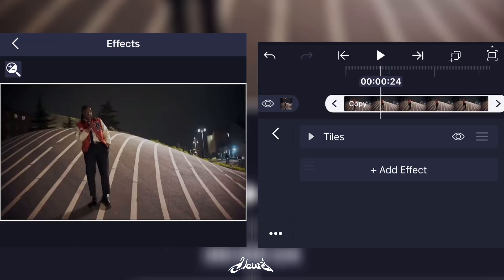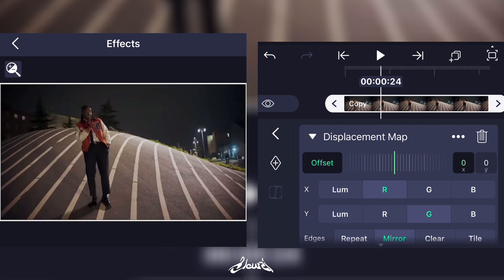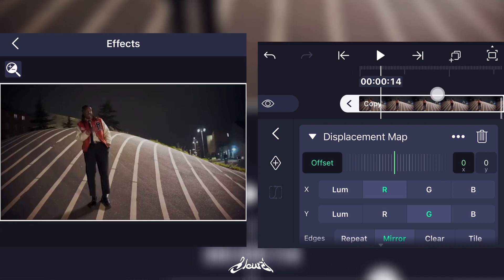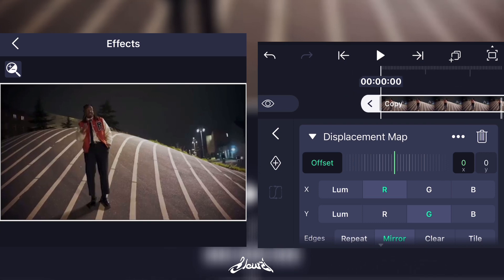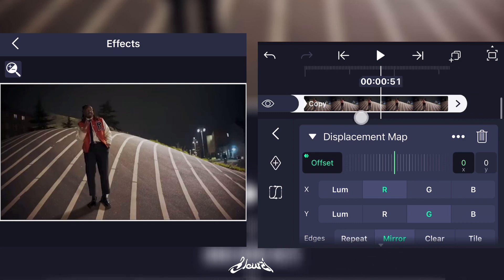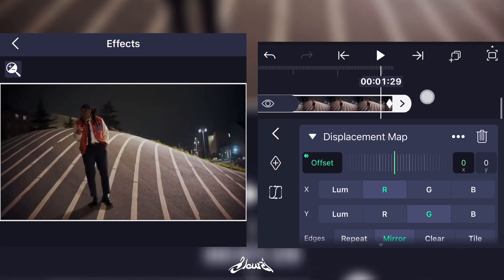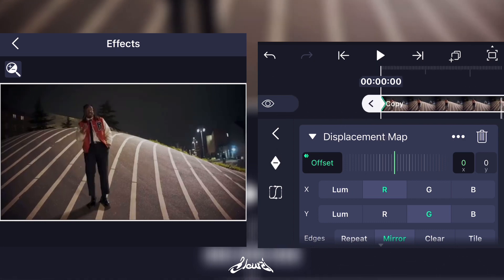Now add a Displacement Map. What you're gonna do is go at the beginning of your clip, add a keyframe, and go at the end and add another keyframe. Now at the beginning what you're gonna have to do...